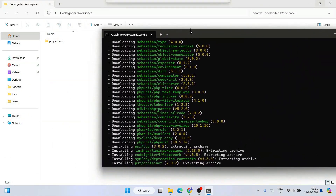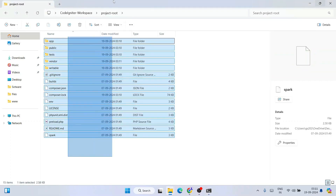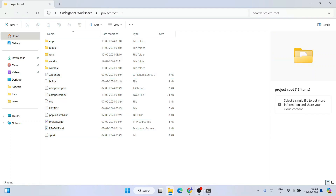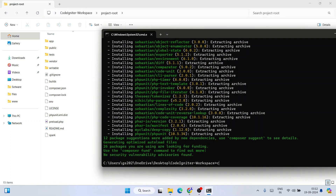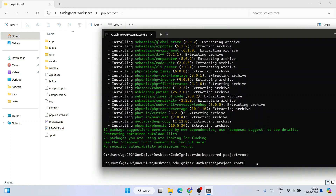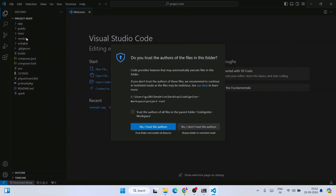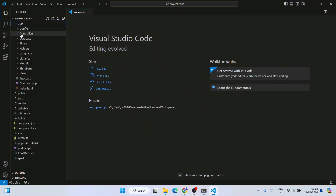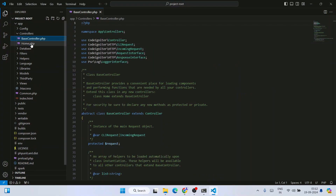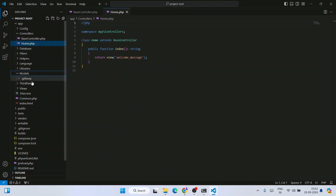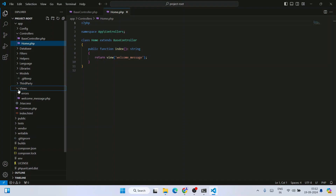Go to the codeigniter-workspace folder and you can see the 'project-root' folder is created. Go inside it — you'll see all the files and folders. Let's open it in VS Code by typing 'cd project-root' then 'code .' and hitting Enter. Visual Studio Code opens the project. Click 'I trust the authors'. Expand the app folder — inside Controllers you'll see BaseController and Home.php, and inside Views you'll see welcome_message.php.